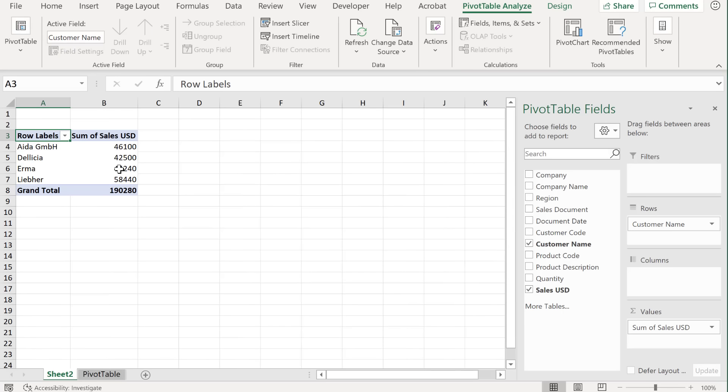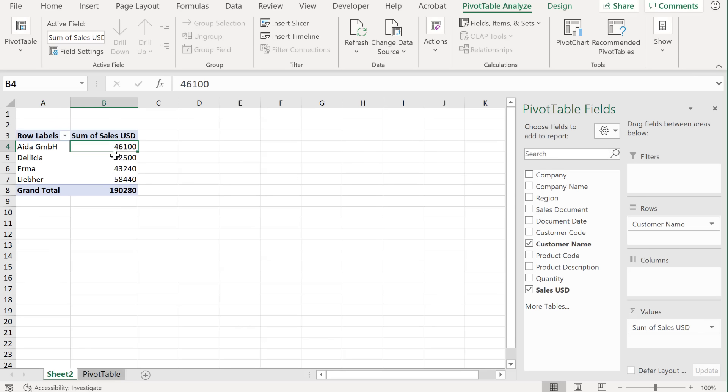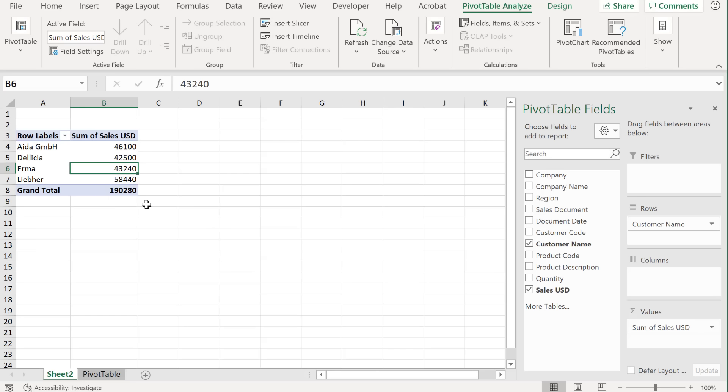You get your pivot table inserted on a new sheet. This is the result of my table. It does all the aggregations for me. I didn't have to write a single formula to do this.